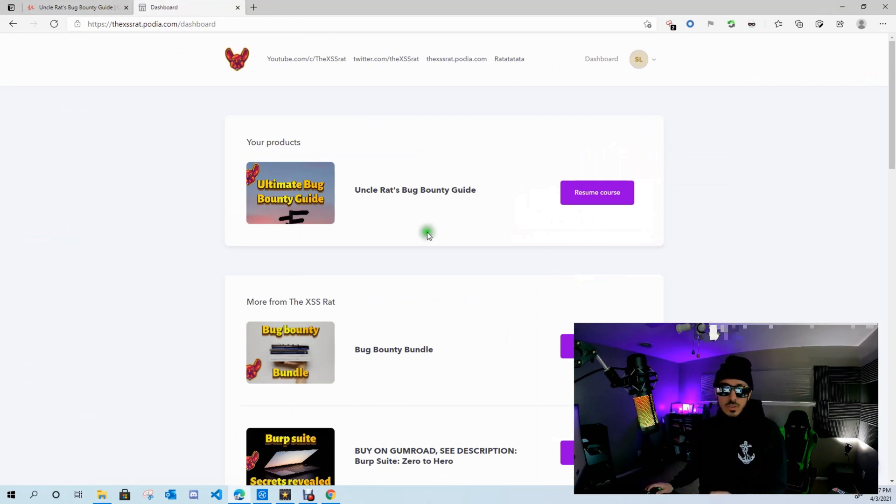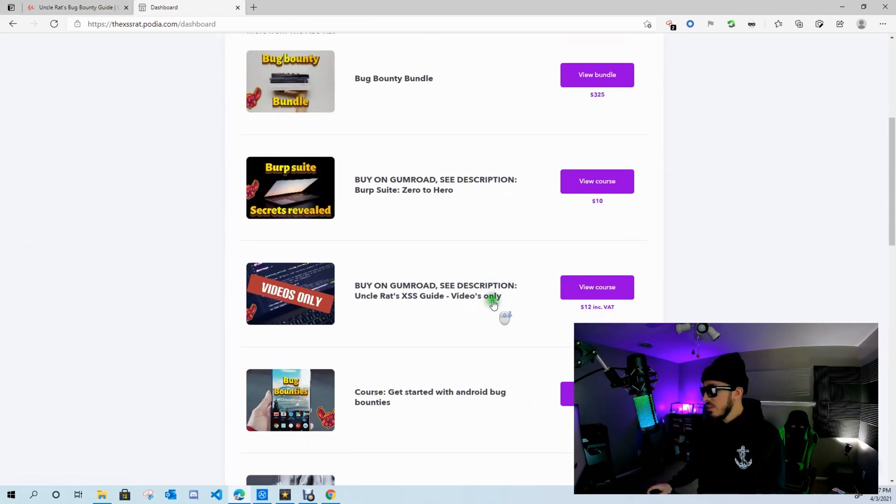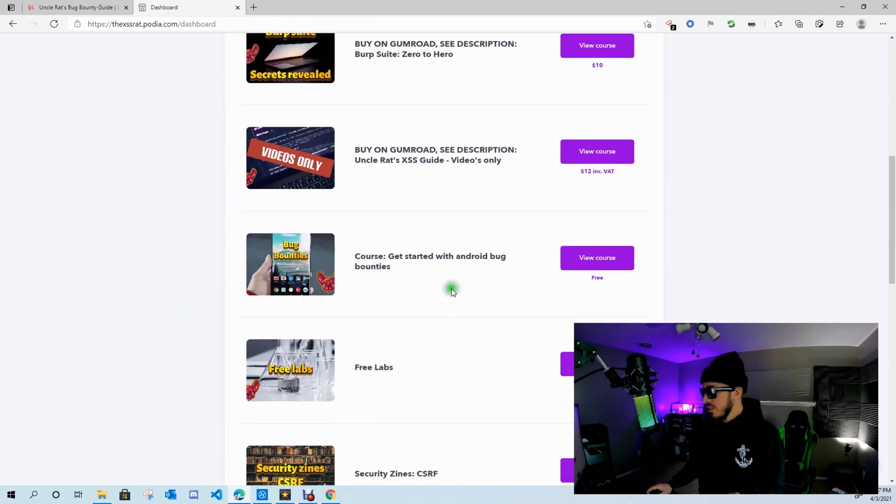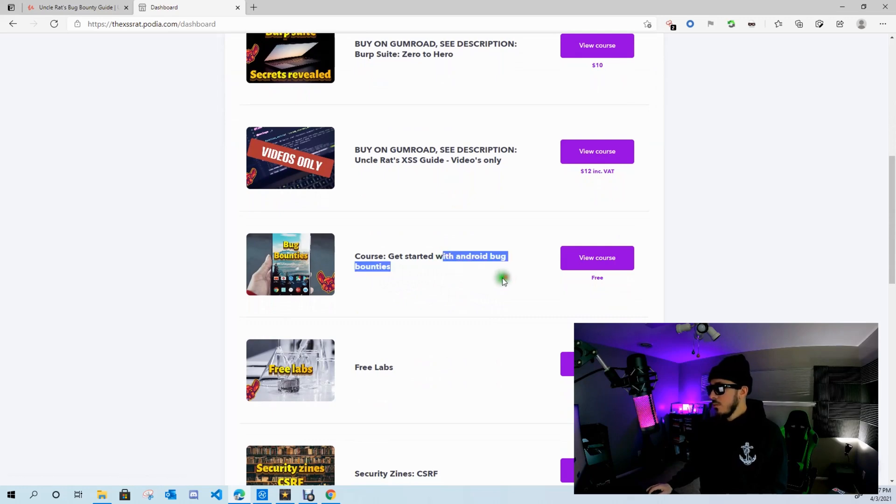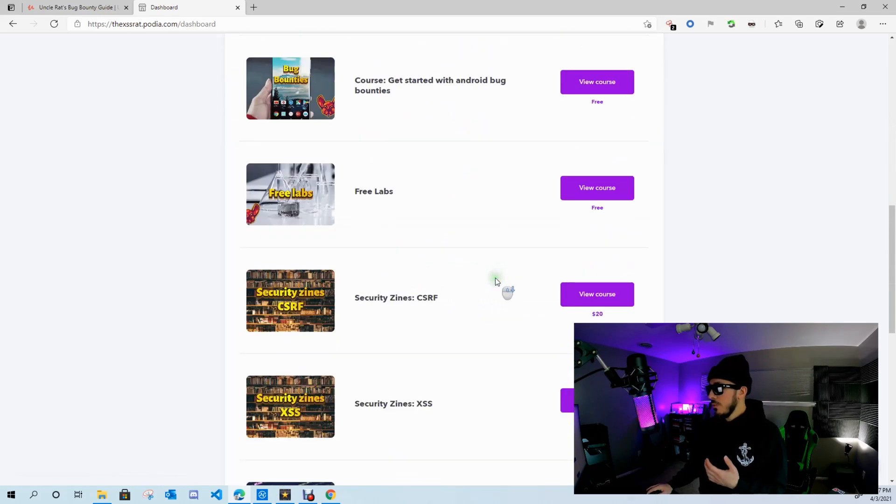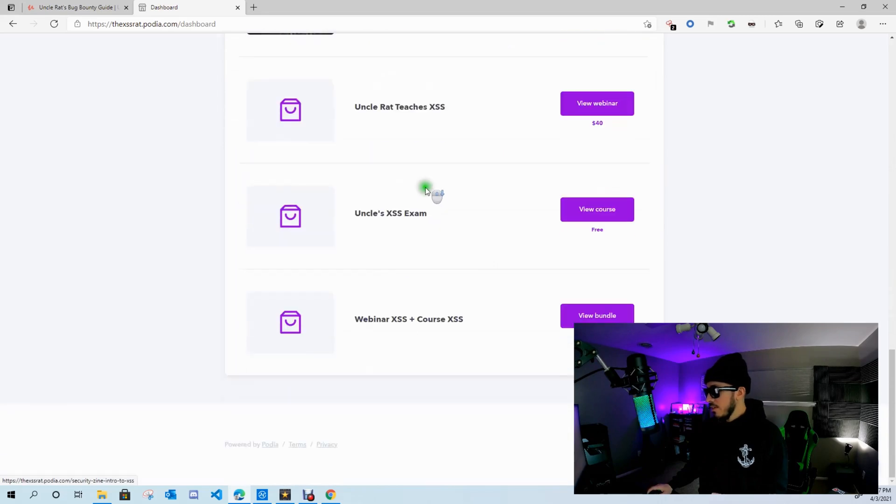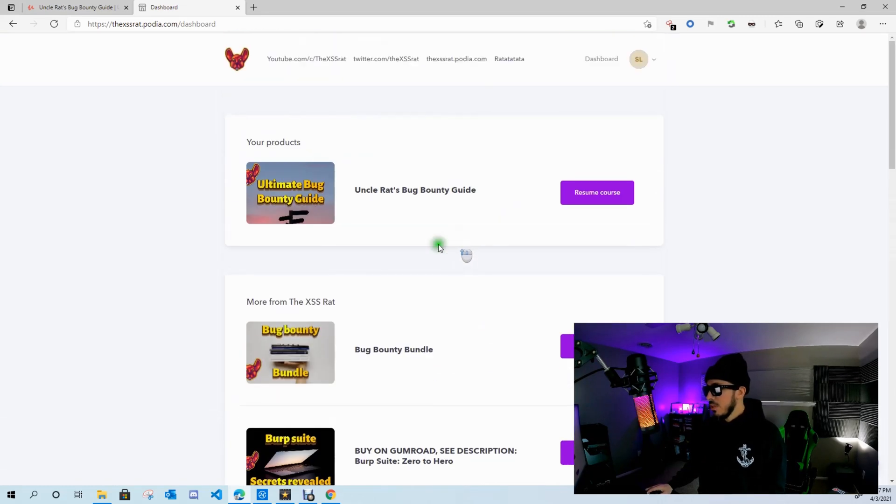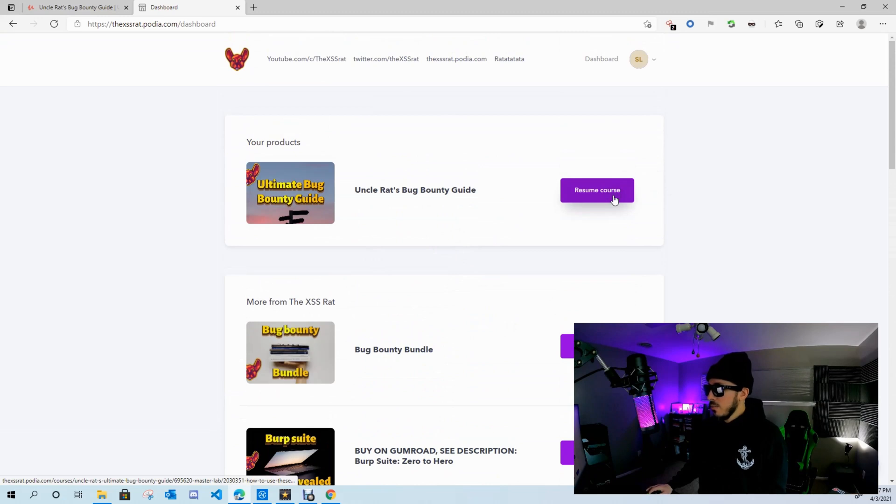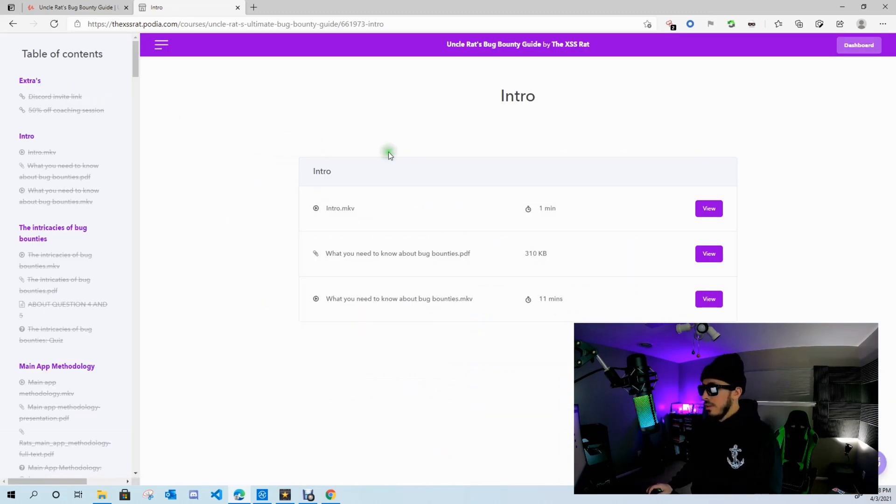So here I am on my dashboard. And real quick, this dashboard has all his courses. Currently there are some free courses: getting started with Android bug bounties, free labs, and free cross-site scripting exams. So let's go ahead and resume course. Here we are on the intro page.